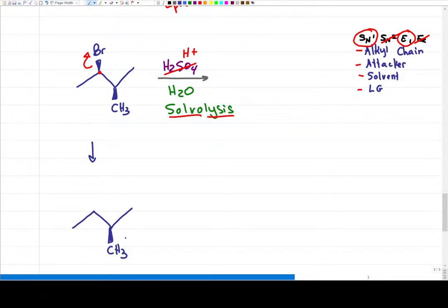Let's use iodine and react this molecule with H₂SO₄. For the checklist: alkyl chain — leaving group on a secondary carbon, tells me nothing. The attacker is not given — H₂SO₄ is simply a source of H+ in solution, and water is implied. So water is both the attacker (solvolysis) and the solvent. The leaving group iodine is a good leaving group. The product is going to be a mix of SN1 and E1.